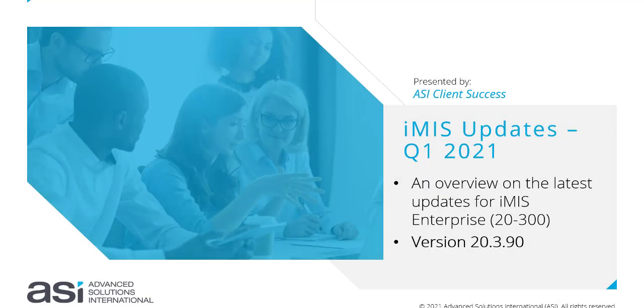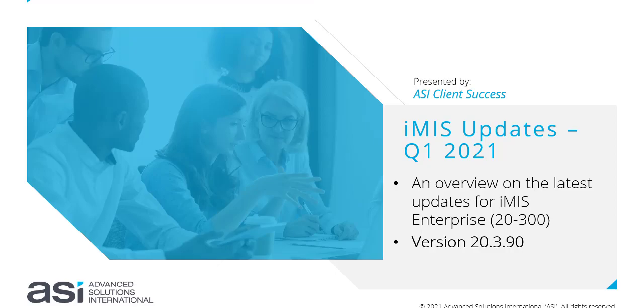Hello, welcome to the iMIS updates for Quarter 1 2021. This short video gives you an overview of the latest updates for iMIS Enterprise, otherwise known as 20-300, relevant to anyone working in version 20.3.90.